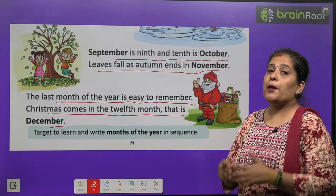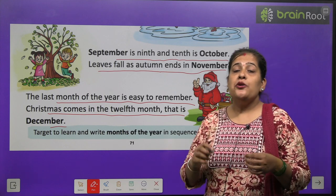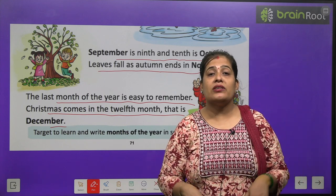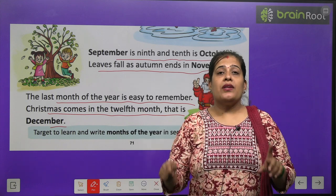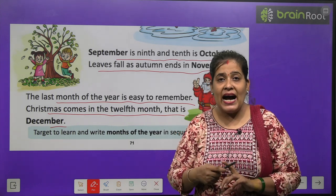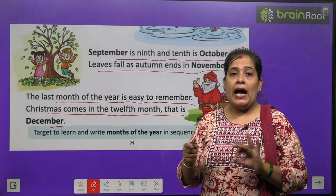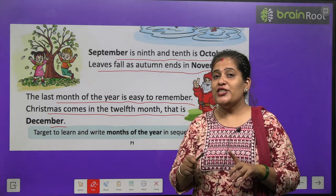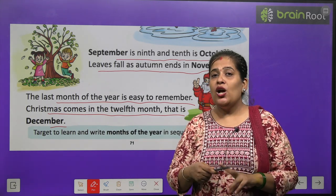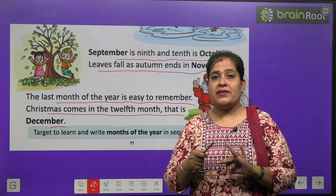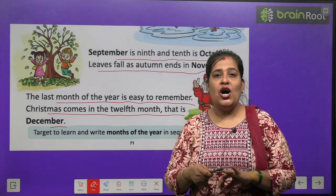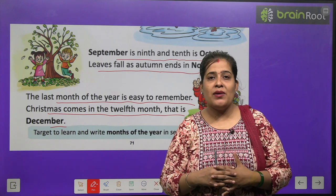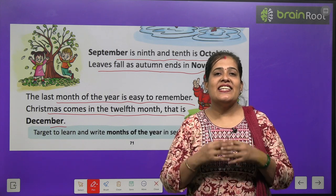Toh chaliye hum ek baar phir revise karenge 12 months of the year. Sabse pehla month hota hai January, February, March, April, May, June, July, August, September, October, November.